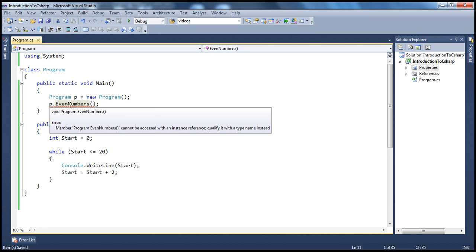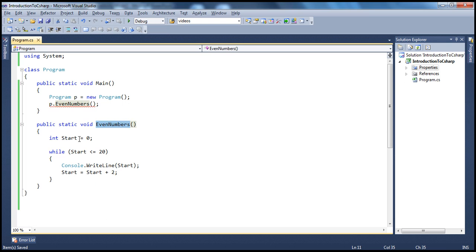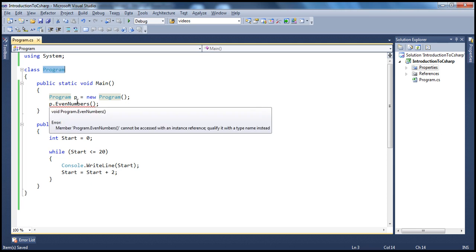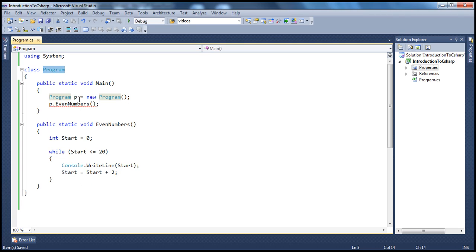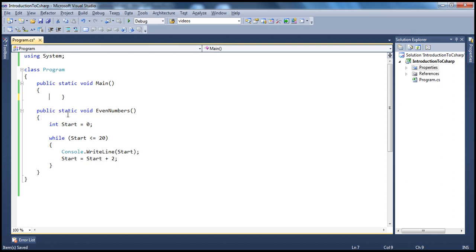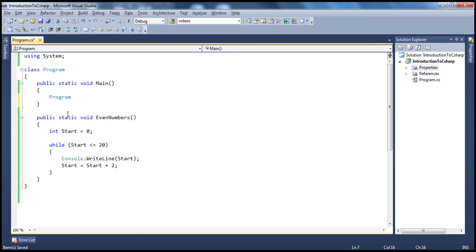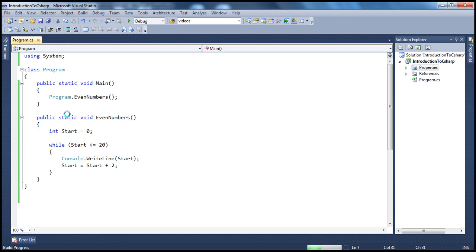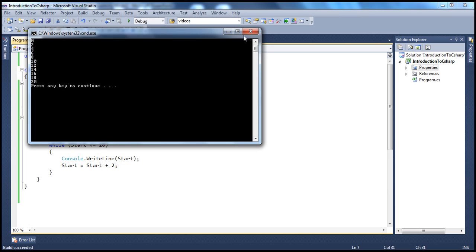In which type is this method present? In a type called program. If your method is a static method, then to invoke it you cannot do that on an instance of the class. Instead, you use the name of the class. So in this case it's program — program dot even numbers. We call it on the name of the class. The output would be the same, except that we made this method a static method.